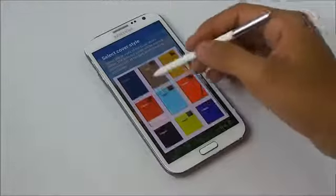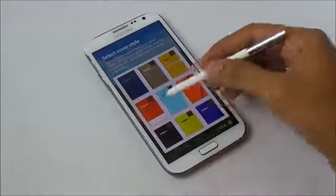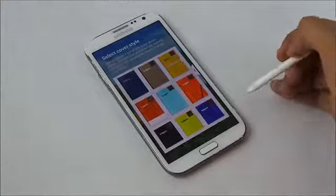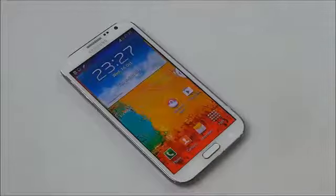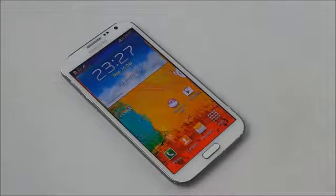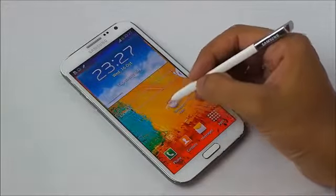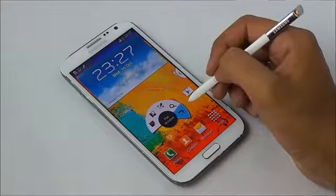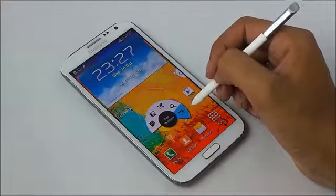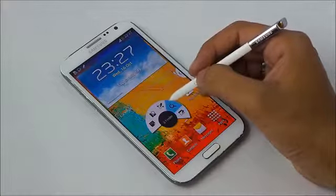There you see a lot of new templates. That's all for this video — you'll be getting a lot of Note 3 features on your Galaxy Note 2. I hope you like this video. If you have any suggestions or questions, leave them in the comment section. I'll be coming up with more videos. Until then, you guys have a great day, bye bye!